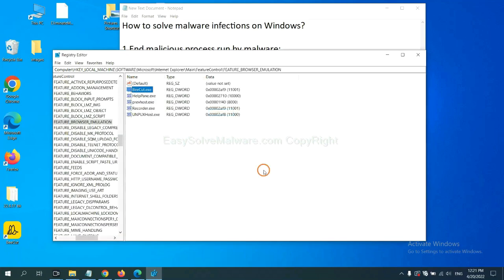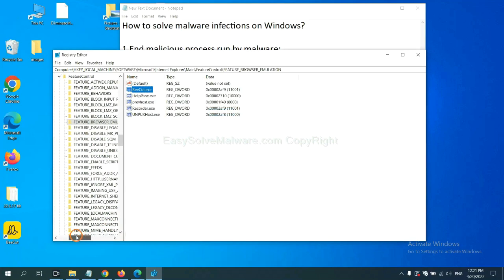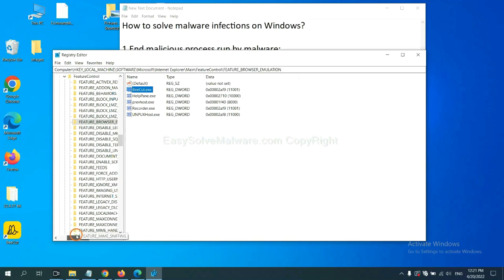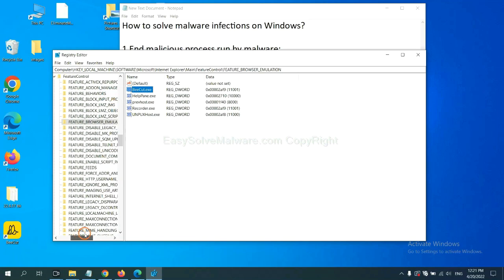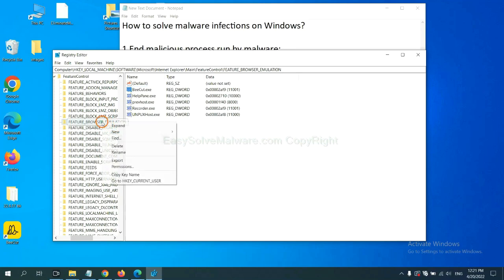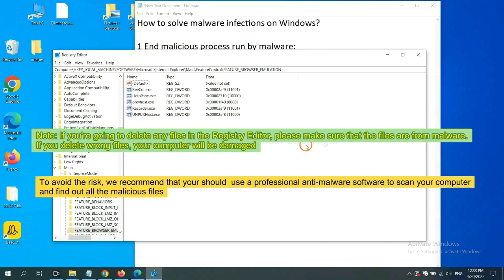Now we have found some files from the malware. Right-click on the folder and click delete.